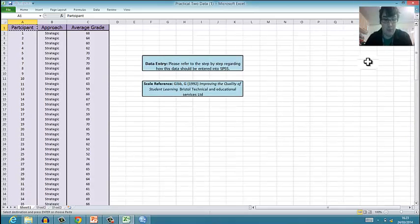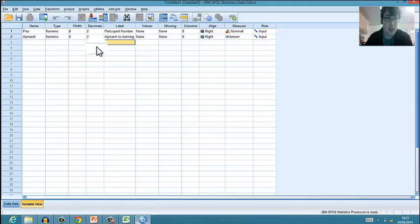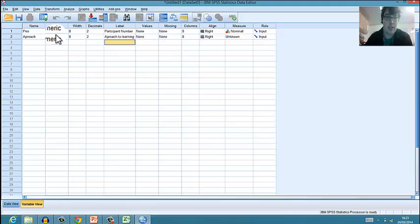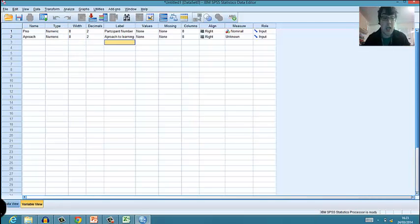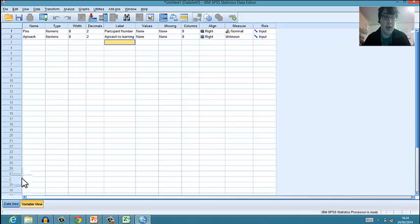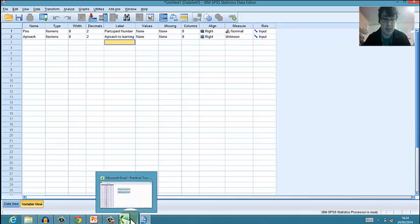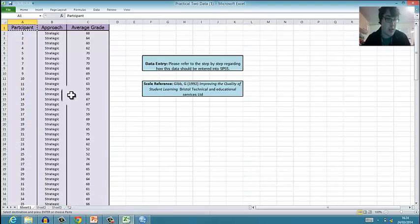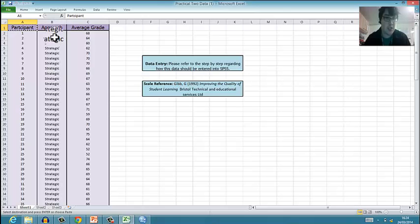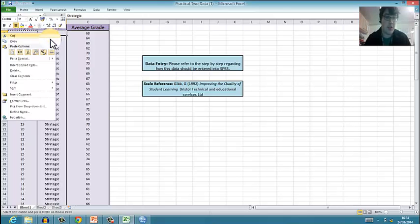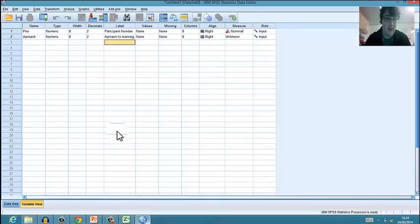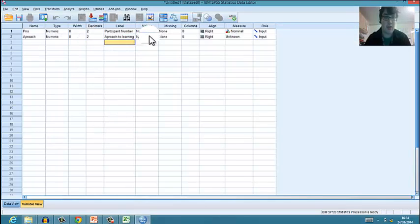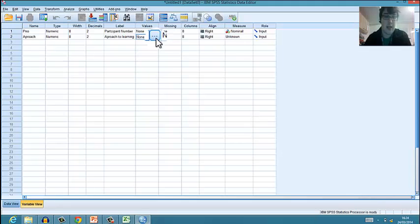What you'll see here is it's been set up in a number of words, so you've either got strategic, surface, or deep. Now what we need to do is look at - you'll see that the type of data is numeric, which is correct. We want to go to values and there's like a double blue click - blue dots here.